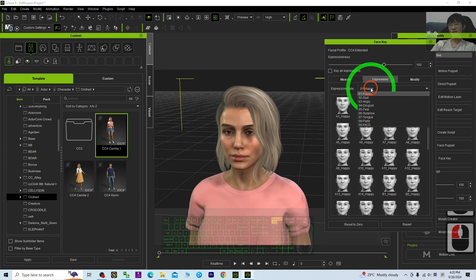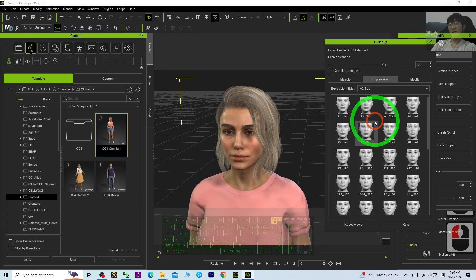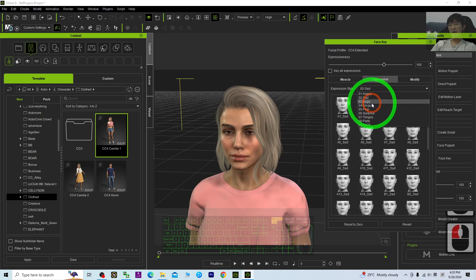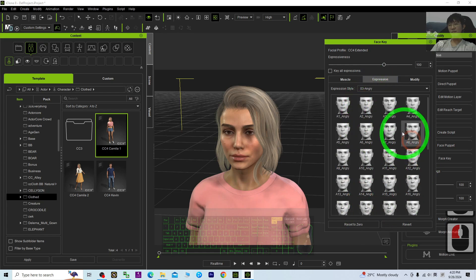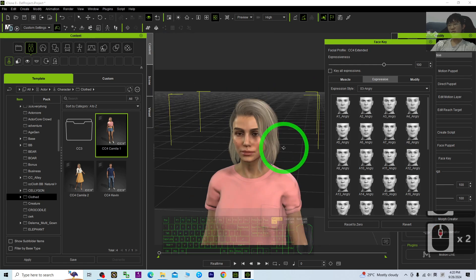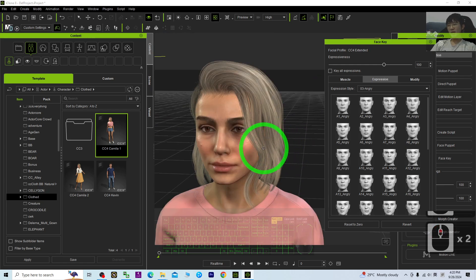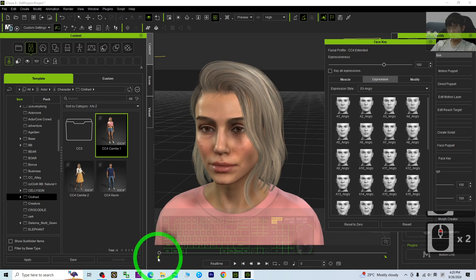The expression styles you have are Happy, Sad, Angry. All right, to create, first you can just make sure you're on the first one.